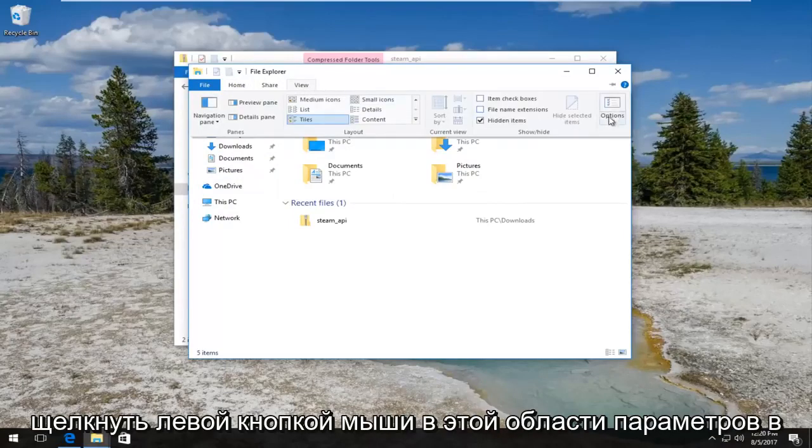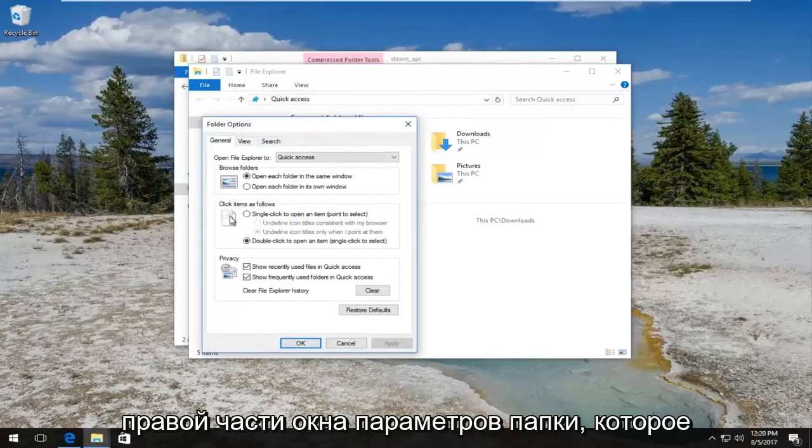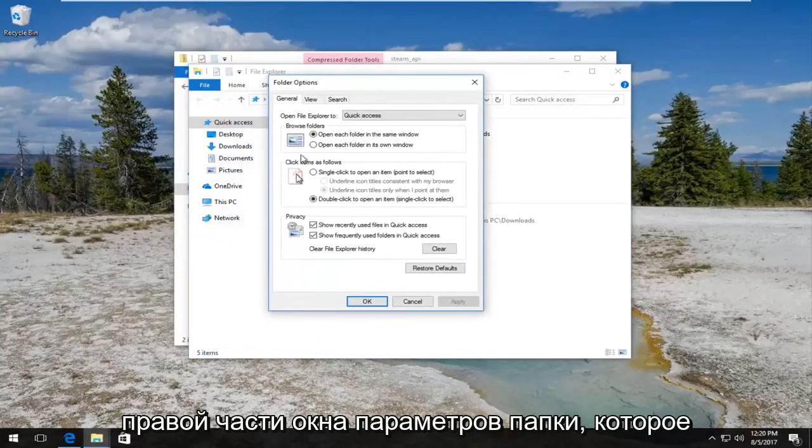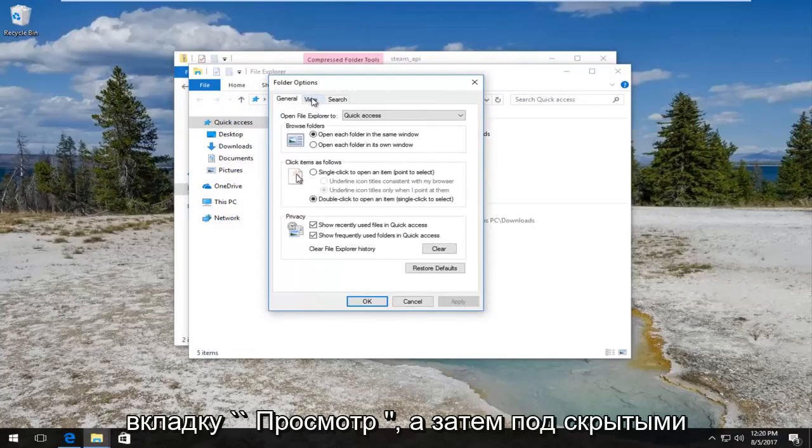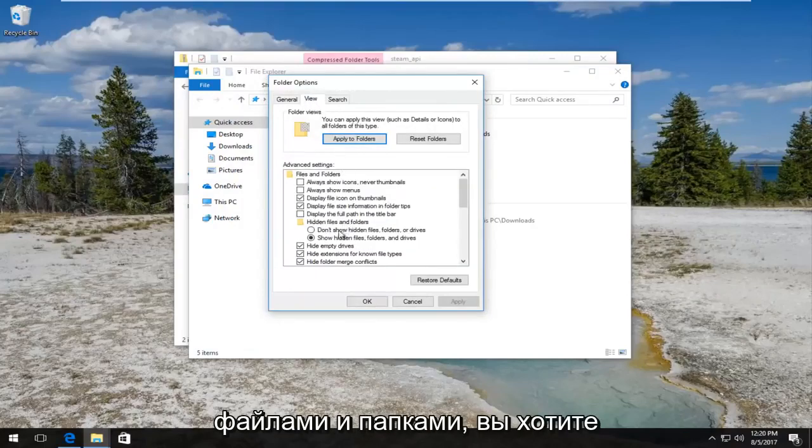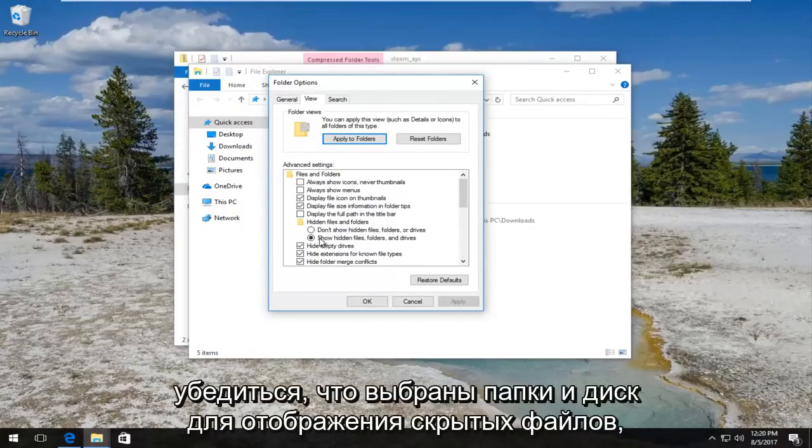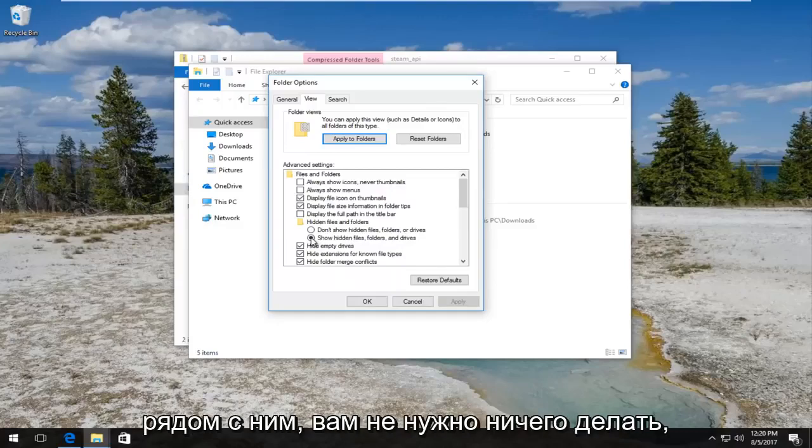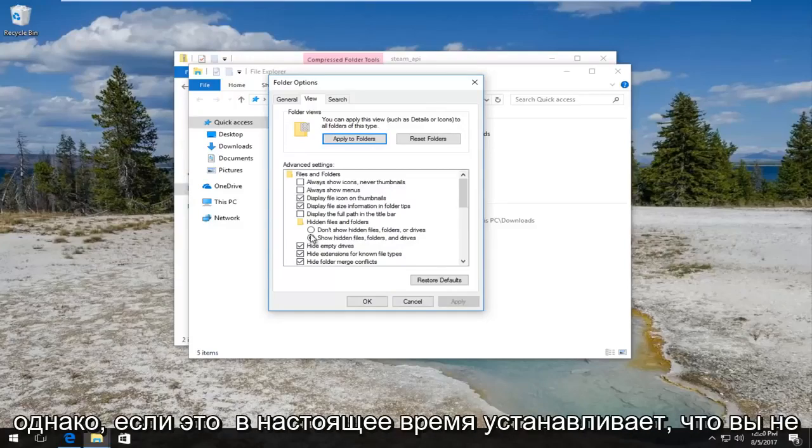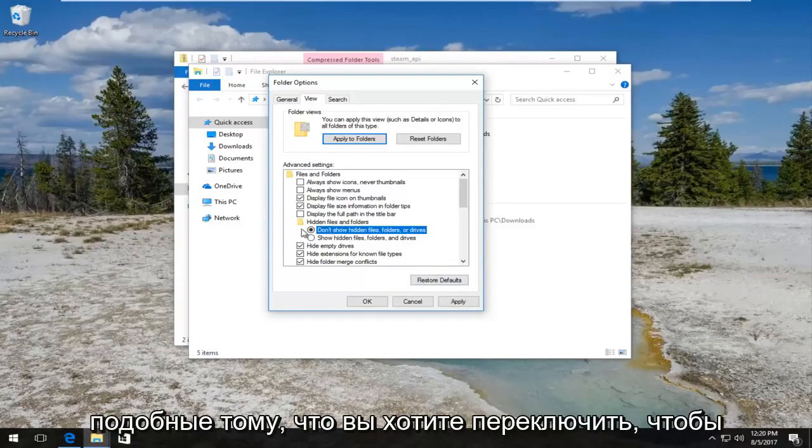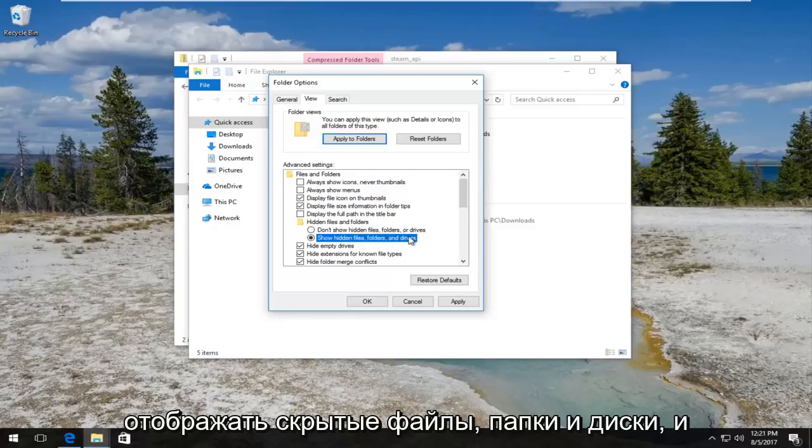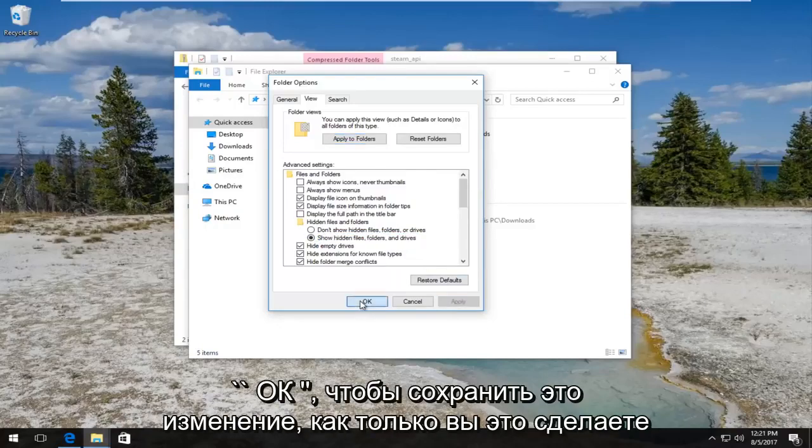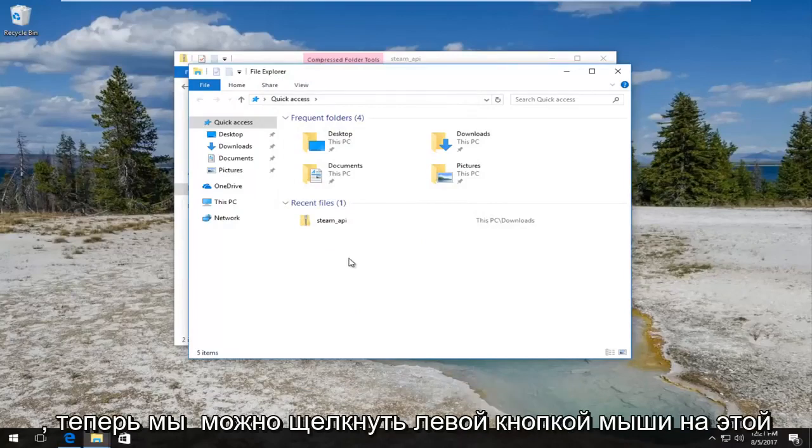And then you want to left click on this Options area on the far right side. Now in the Folder Options window you want to left click on the View tab. Then underneath Hidden files and folders you want to make sure the Show hidden files, folders, and drives is selected so this circle is filled in next to it. You don't have to do anything if it's already set. However, if it's currently set to Don't show hidden files and folders and drives, you want to switch it over to Show hidden files, folders and drives and save the change by clicking on Apply and OK.